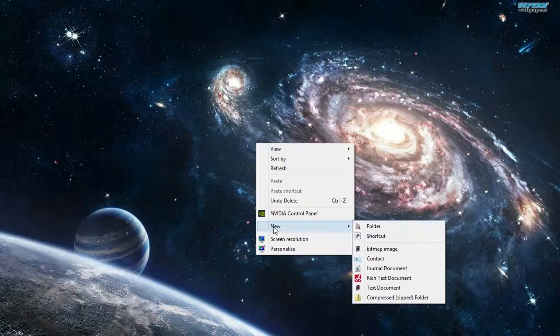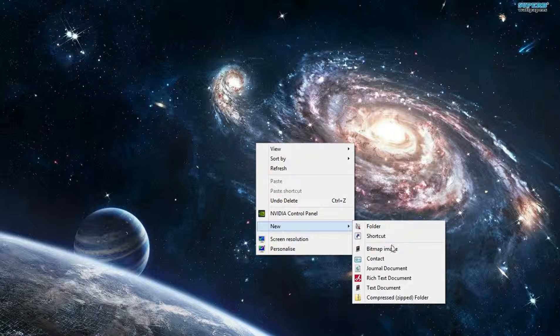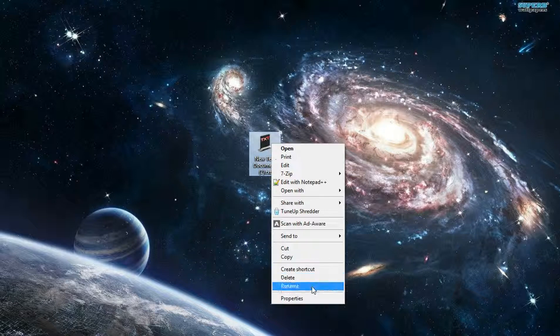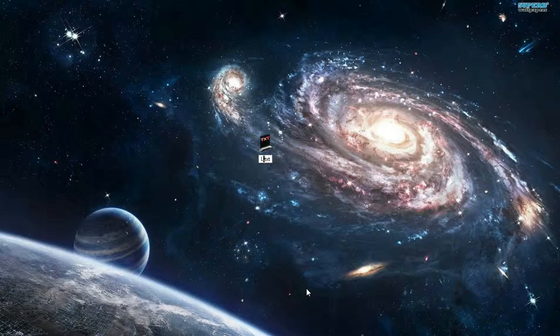So it's pretty easy. What you want to do is you create a new text document file. You can name it whatever you want — I'll name mine "lock".